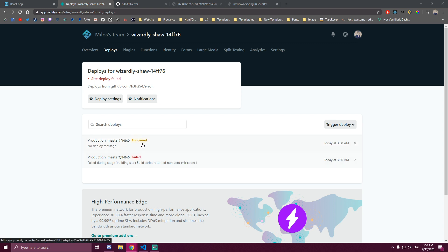Once that's done, it's gonna say building recently. And after that it's gonna work, it's gonna be published.